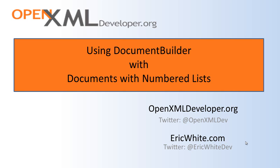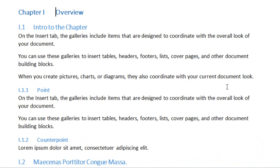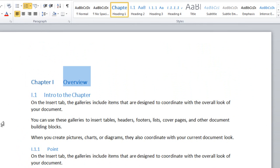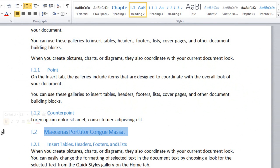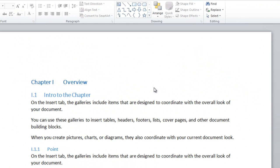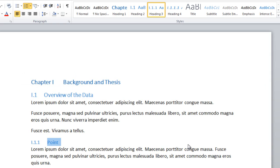There is a scenario where correctly merging numbered lists is important when using Document Builder. Here we have a document — the first chapter in a book — with Chapter 1 Overview, 1.1, intro to the chapter. This paragraph is styled as Heading 1, this as Heading 2, this as Heading 3, and so on. We have another document in the same situation, with Heading 1, Heading 2, and Heading 3.